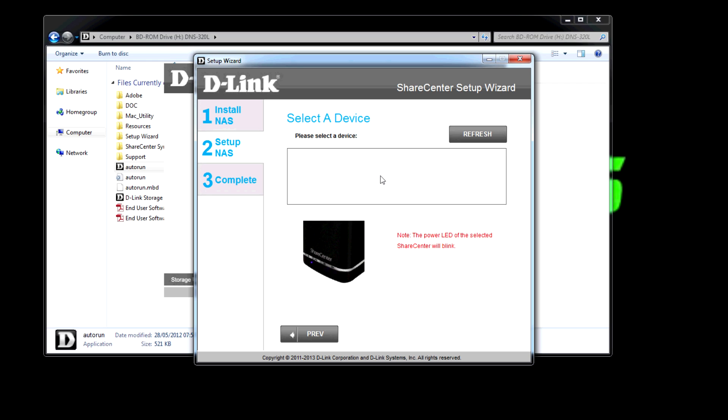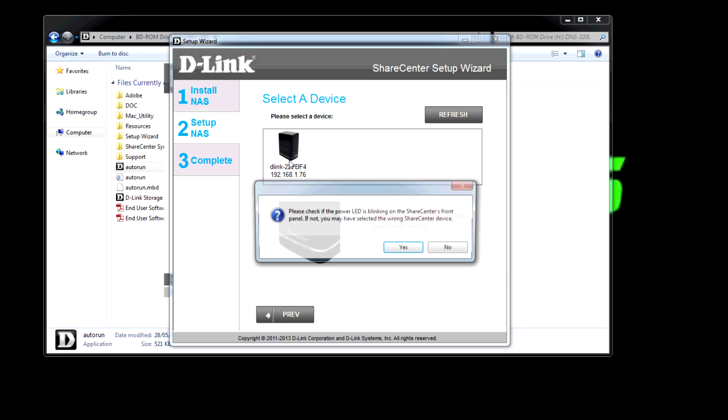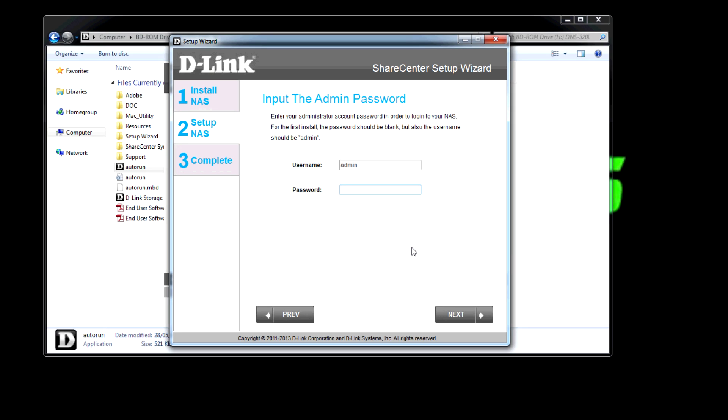We come to the select device screen and I had a couple of issues, it just didn't pick it up for a little while but eventually it did. The DHCP wasn't quite working I don't think but hey now it's up. Check the LED is blinking, well there's no other NAS in my network so I don't understand why this exists. I guess you have multiple NASes but I don't understand.